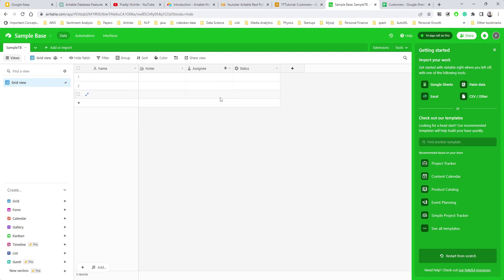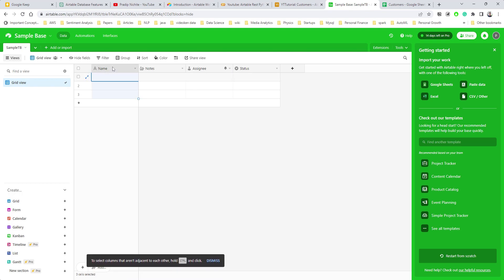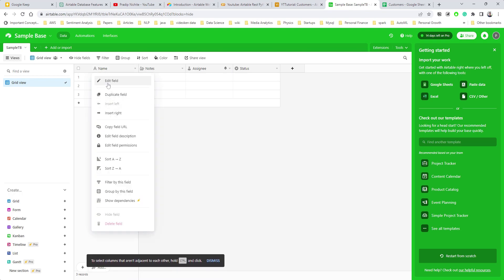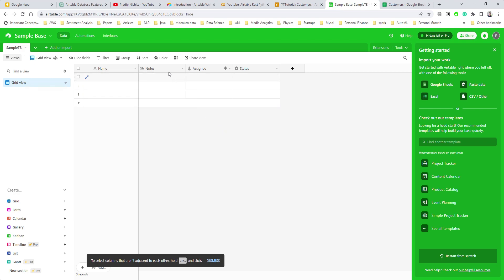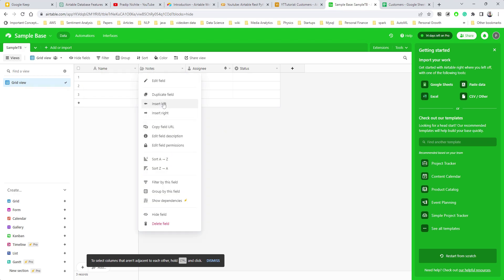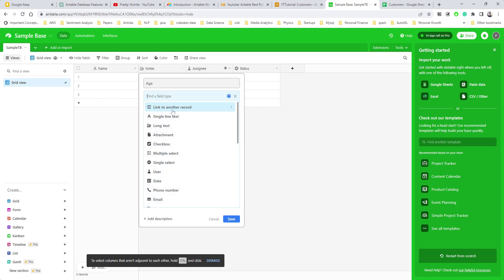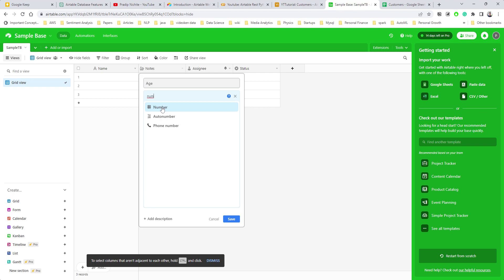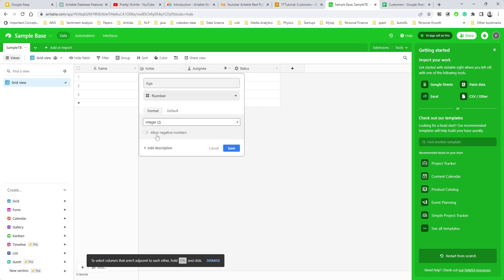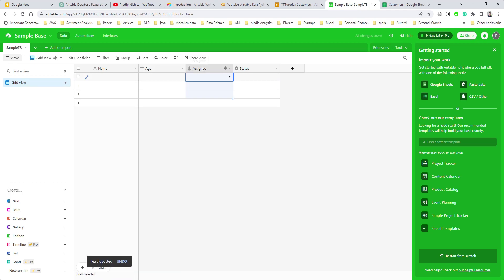You have rows and columns that you can use. If you right-click on a field you can edit it — change the name, for example to 'age', and change the data type. Instead of long text, search for 'number', select the number data type, set the format to integer, and save. Now it becomes a number column. You can play around and create more columns with values.